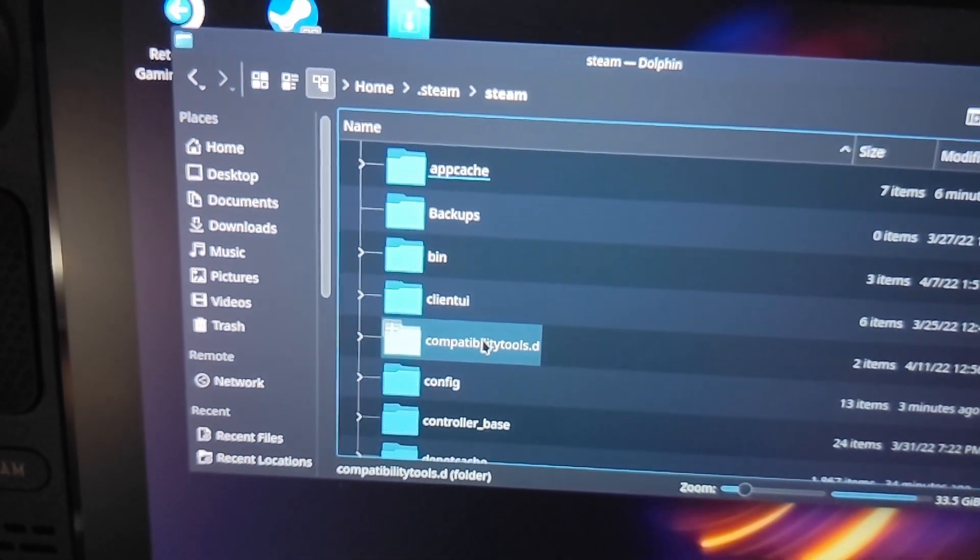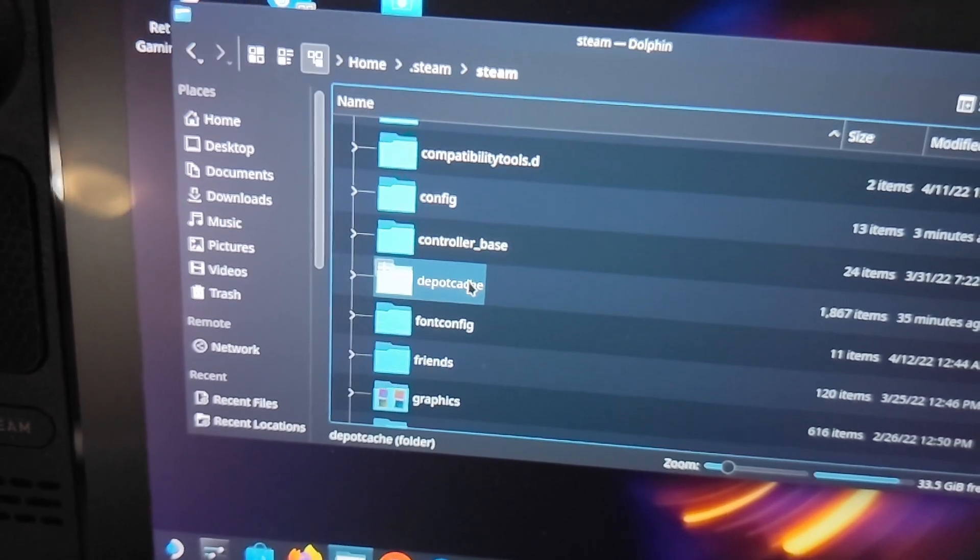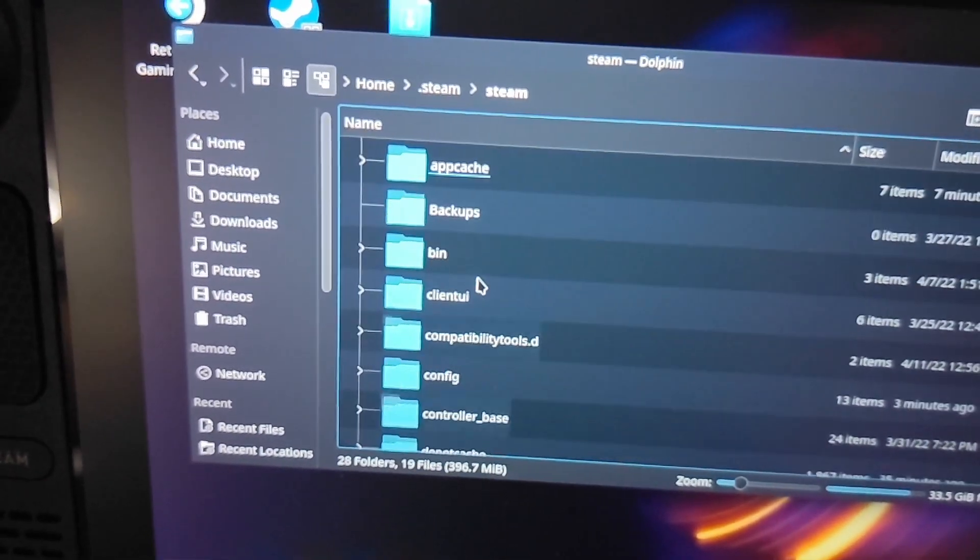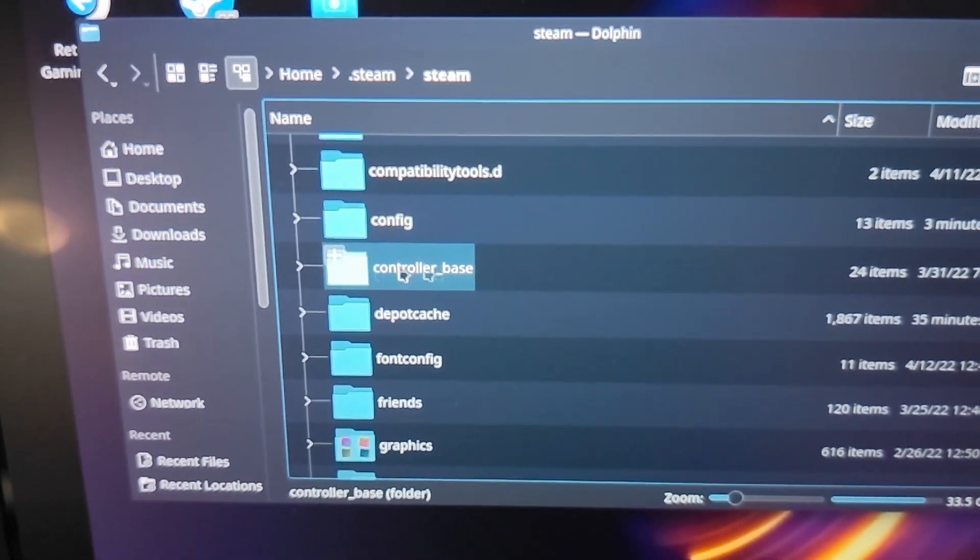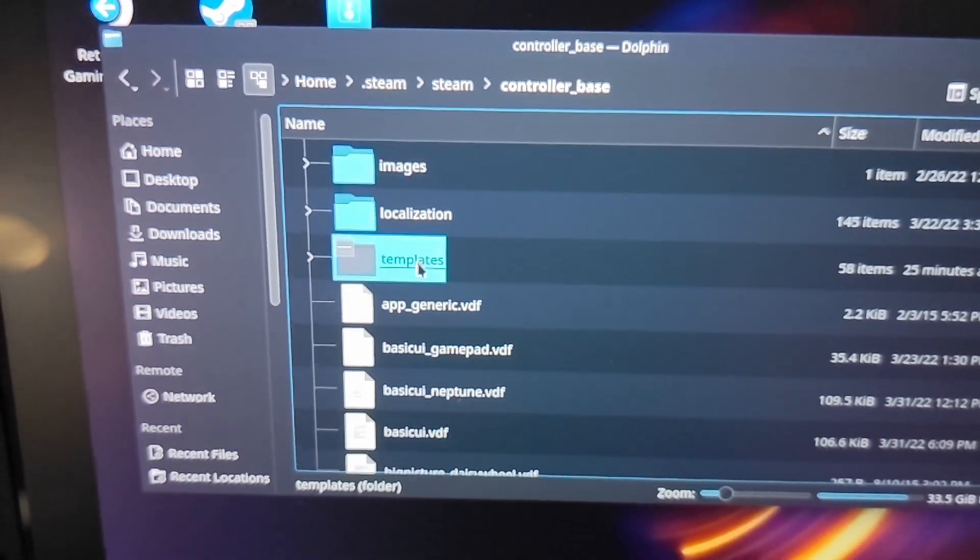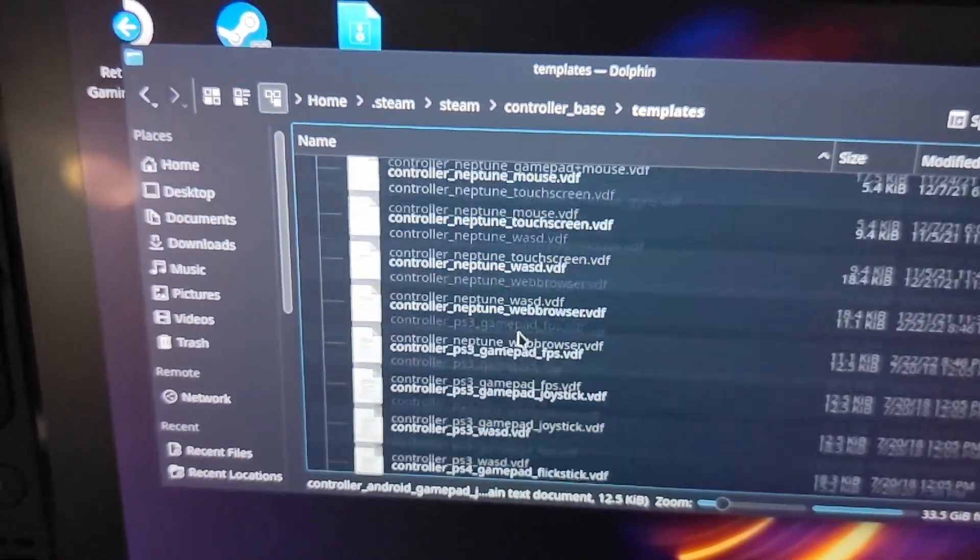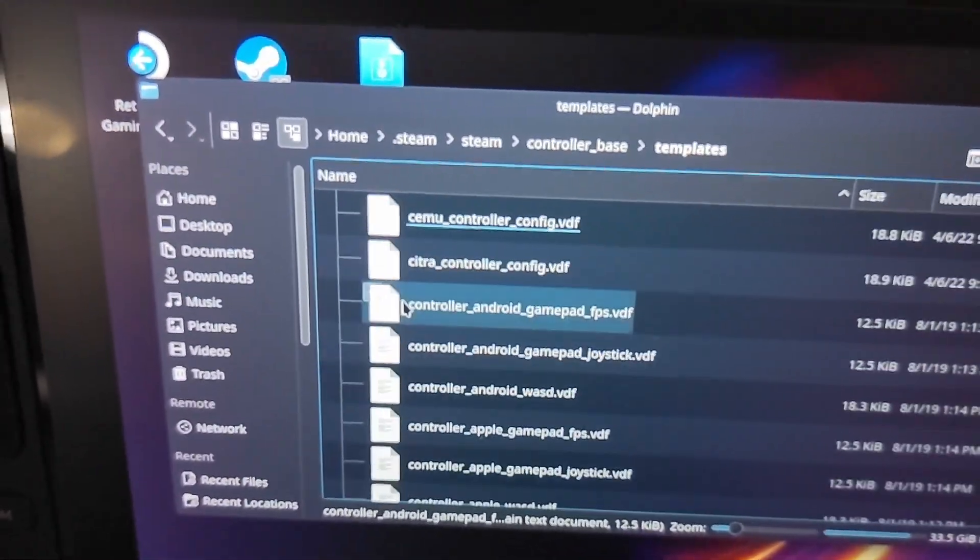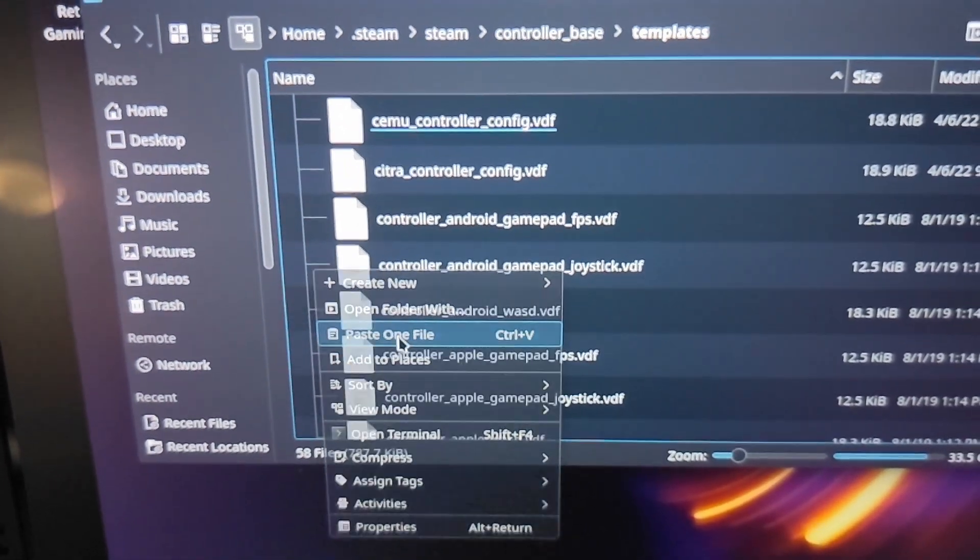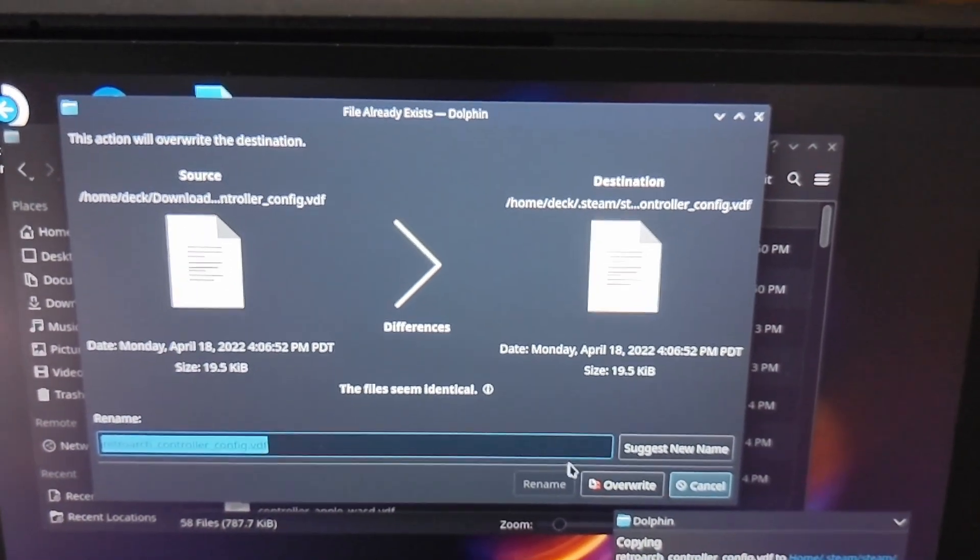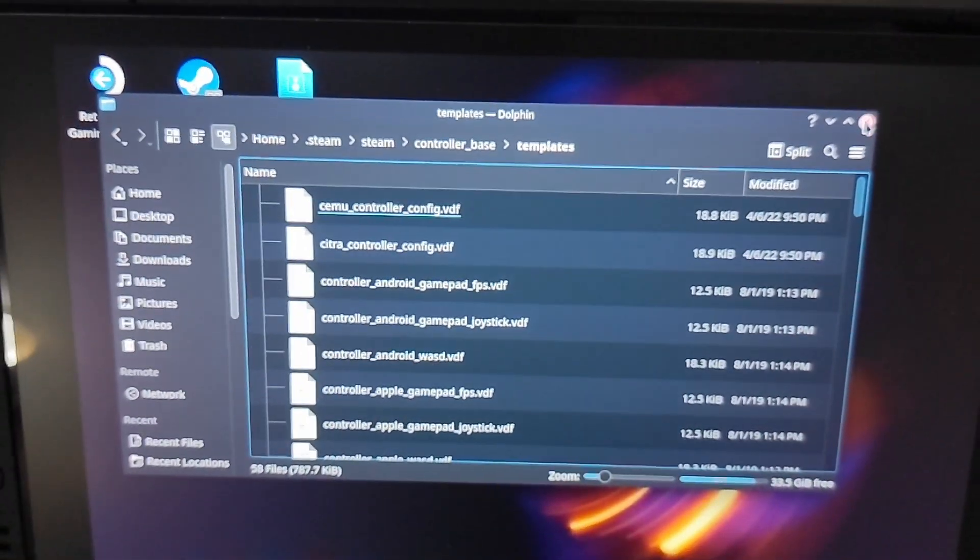Then go to Controller Base right here, then templates. Now right here is where you're going to paste the controller configuration that you just downloaded. So you right click, paste one file. And this is asking me to overwrite it because I already have it there. But once you have that pasted, you're pretty much done.